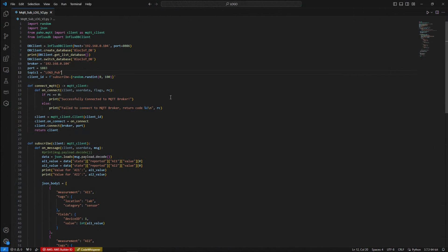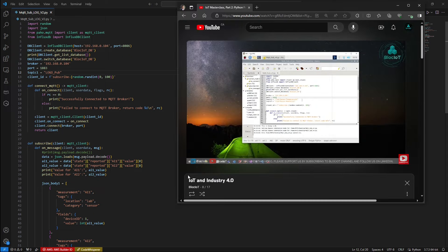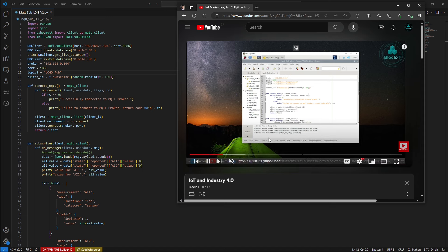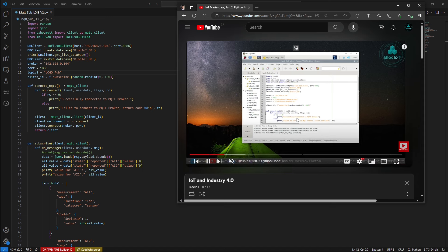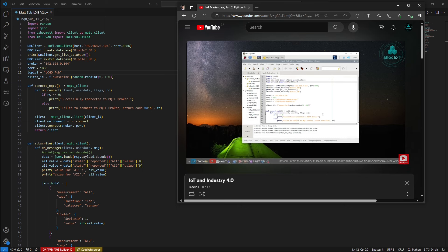To use the analog inputs data that are being published by the logo to the Mosquito MQTT broker, we are using a Python script. If you followed our IoT master class series, this code should look familiar to you. If you remember from part 2, we went through every single line of this code and saw how we can subscribe and publish to some MQTT topics on an MQTT broker.